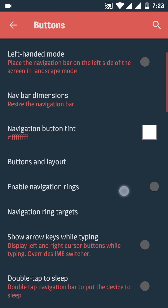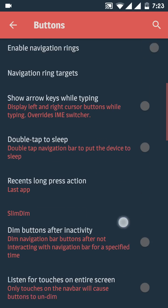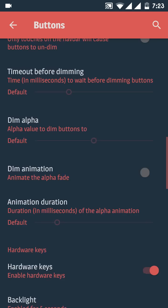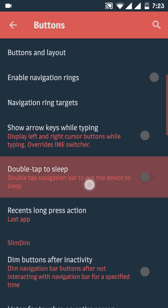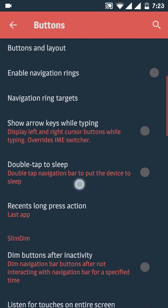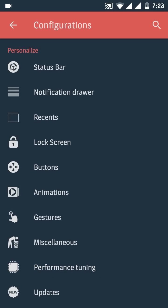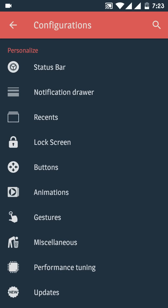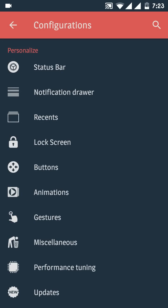It's not just a matter of navigation bar buttons. You're going to get many more options. You can see this option, something like double tap the recent screen to sleep the battery. You're also going to get gestures, app circle bar, pipe control, etc. for quick access of your apps.